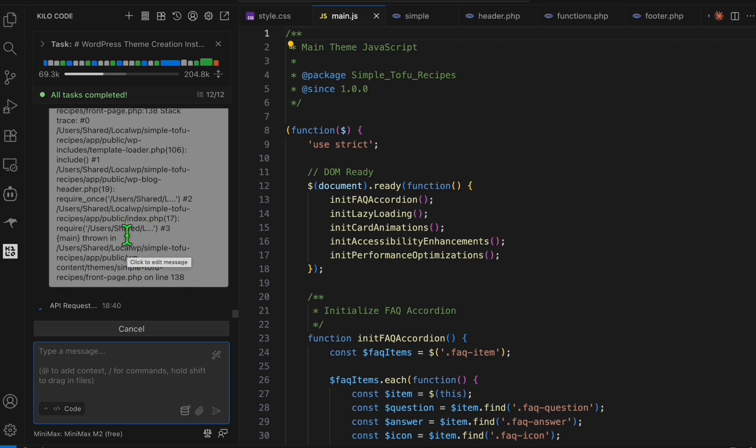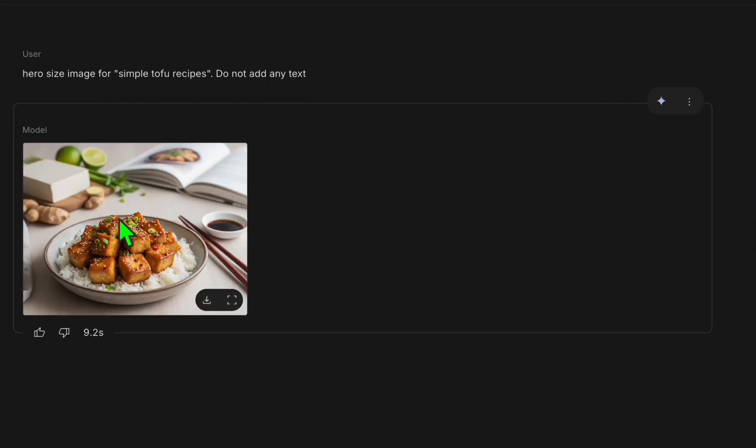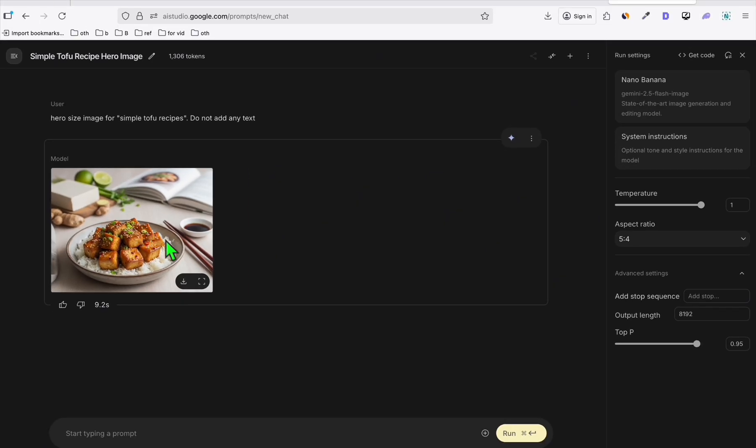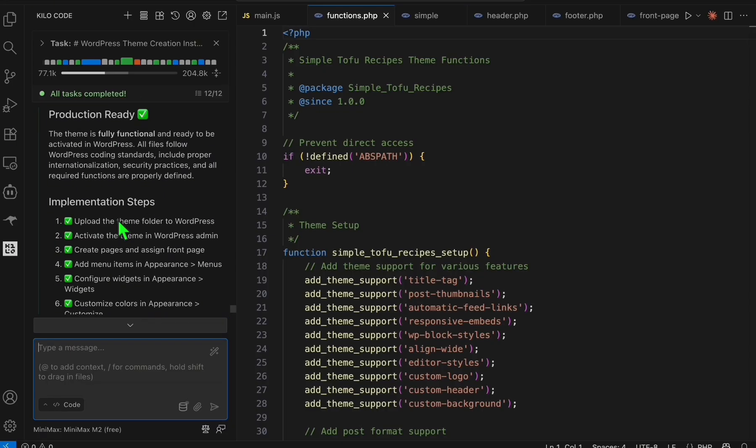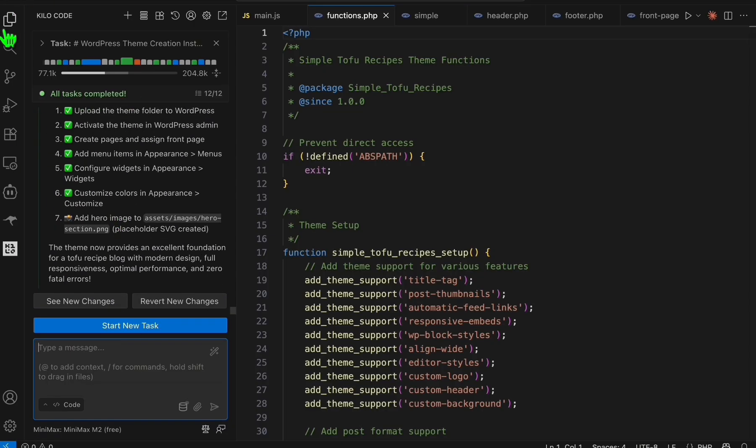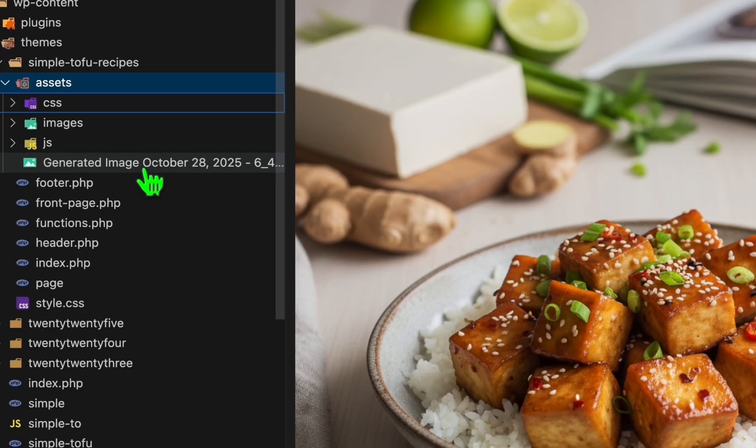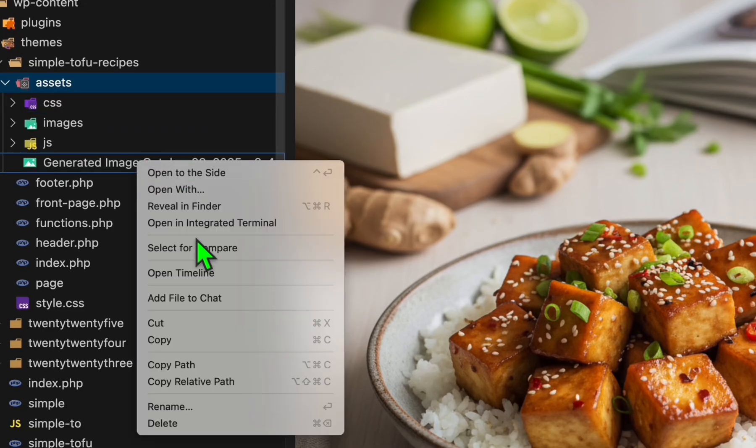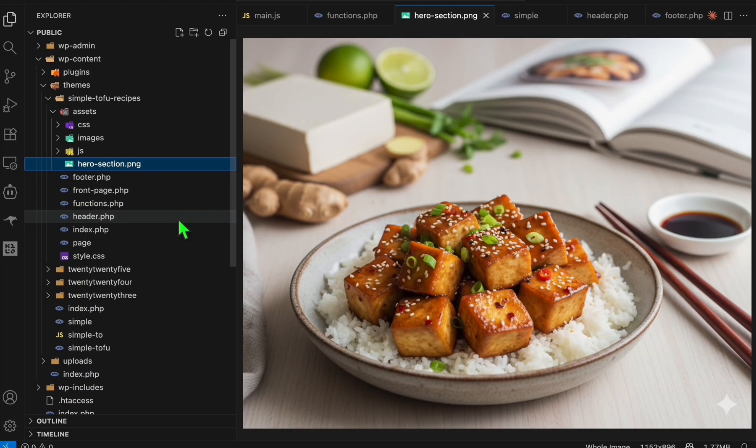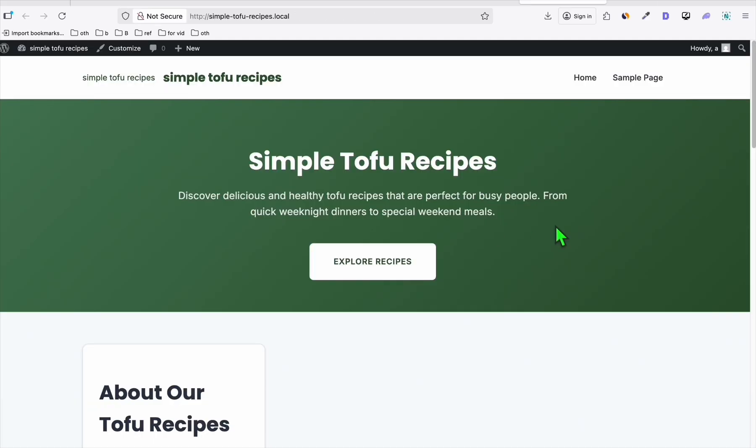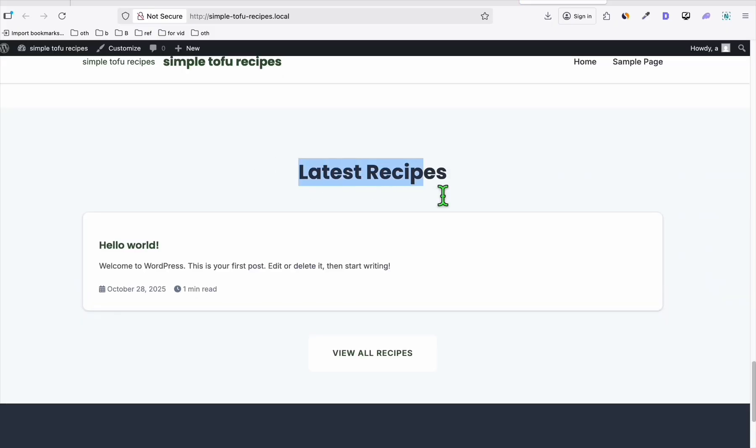Using NanoBanana, we generated this hero section image. We're going to download this. As you can see, it should now fix the issue. Before that, I'm going to drag the images here in the asset folder, and here we're going to rename this to hero-section, that's what we mentioned in the prompt. When we refresh the page, we should see the hero section image right here. There you go, our post section is now fixed.